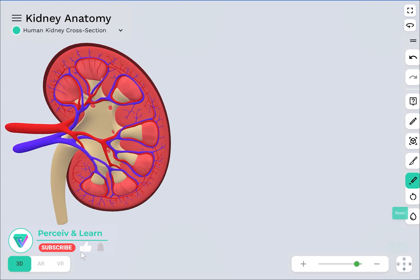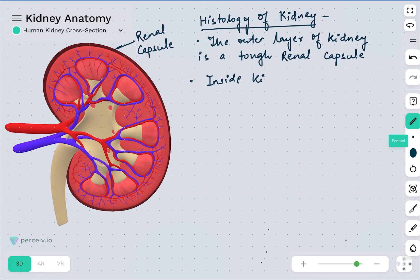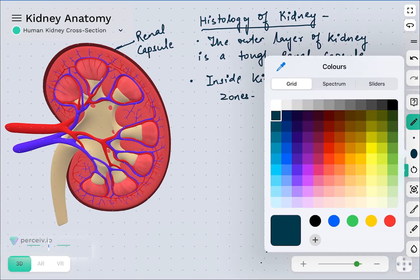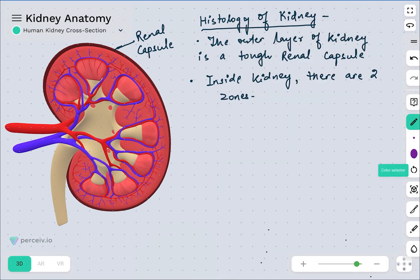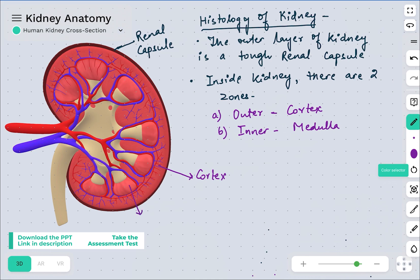If I isolate that part you can see what it looks like — that is the capsule part. Now inside the kidney there are basically two zones present. Those zones are differentiated into an outer zone and an inner zone. The outer zone is called the cortex and the inner zone is called the medulla. We can label the respective zones: this is the cortex zone and this one is the medulla zone.